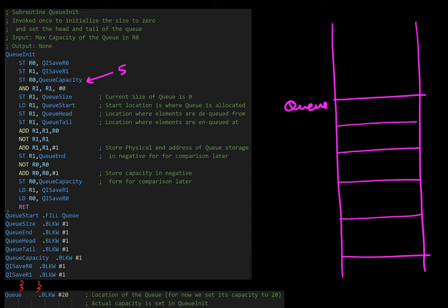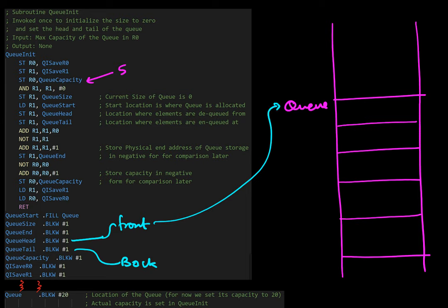When we worked on a stack we just kept track of the top of the stack because that was all we needed. For a Queue we need two important things to keep track of: the head and the tail — the front of the Queue and the back of the Queue. Initially both front and back are pointing to the very beginning.